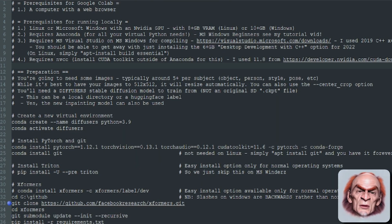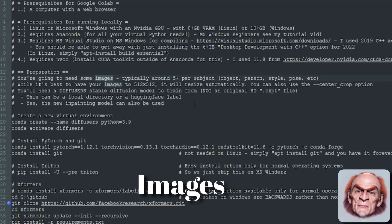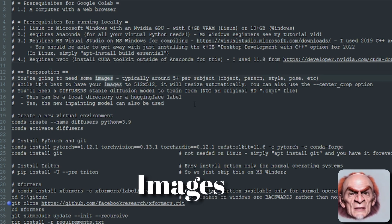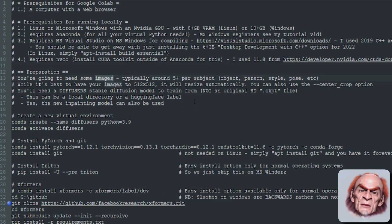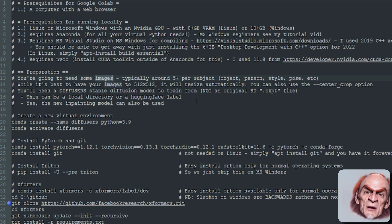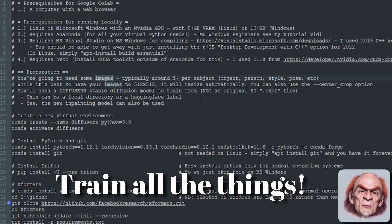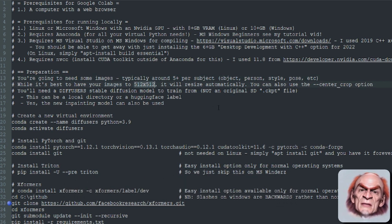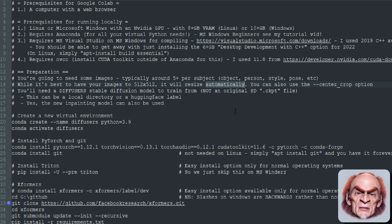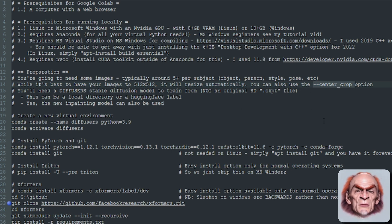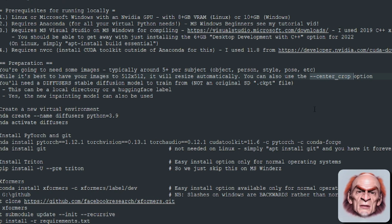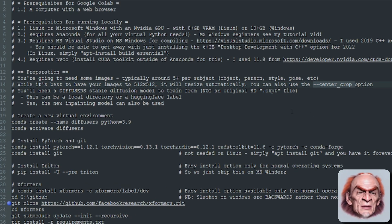So now we've got all the prerequisites installed. You're going to need some images — ideally at least five images per subject, a subject being an object, a person, a style, or a pose. Ideally 512x512, but it doesn't matter what size they are because it will resize them automatically. If you're using a non-square aspect ratio, you may want to use the --center-crop option.